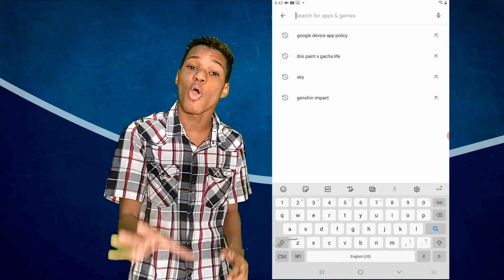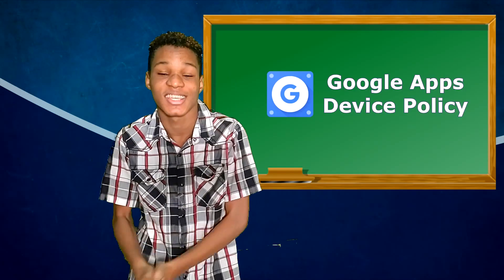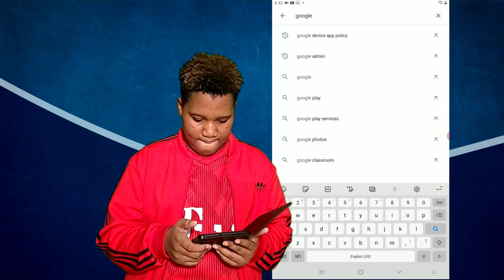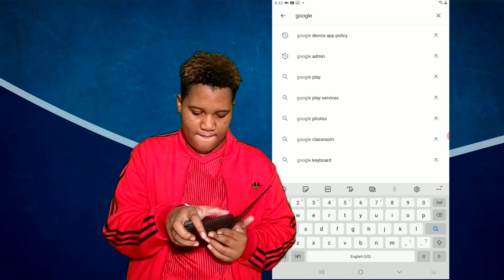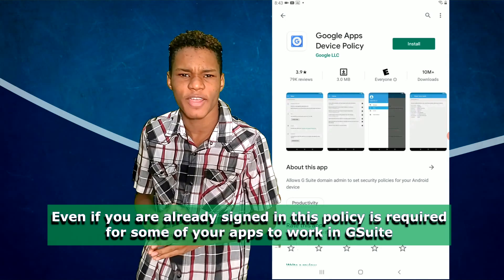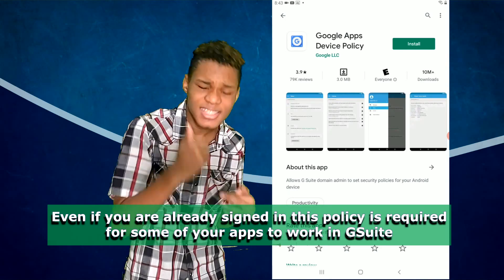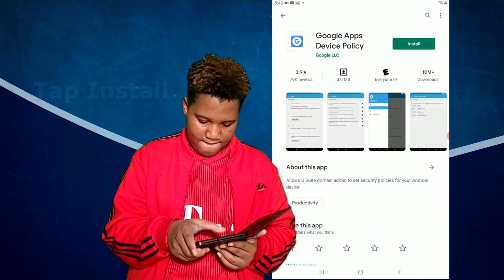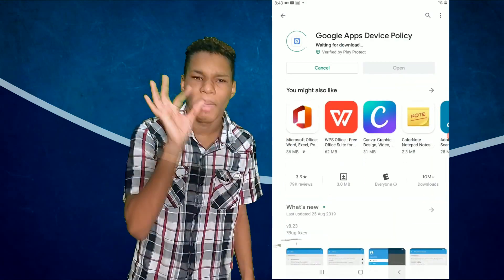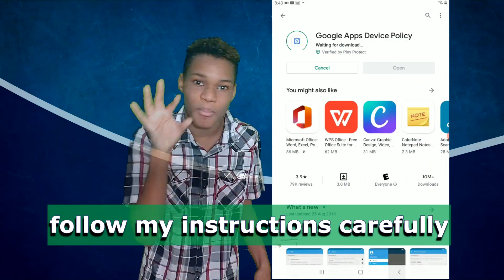Now I want you to search for Google Apps Device Policy. Remember, this is essential for everything to work. Install! Remember, follow my instructions step by step.